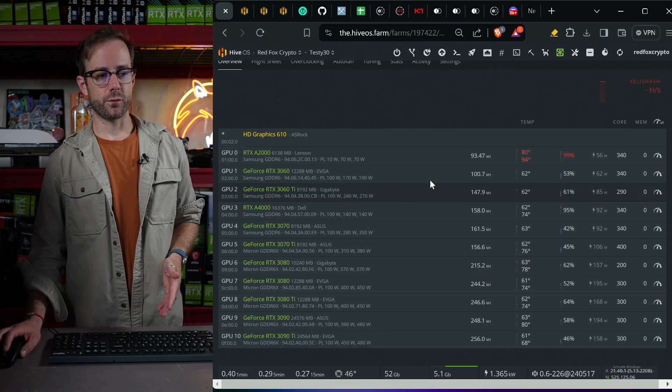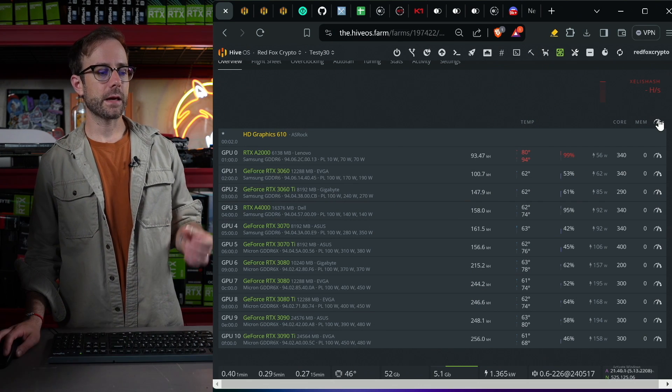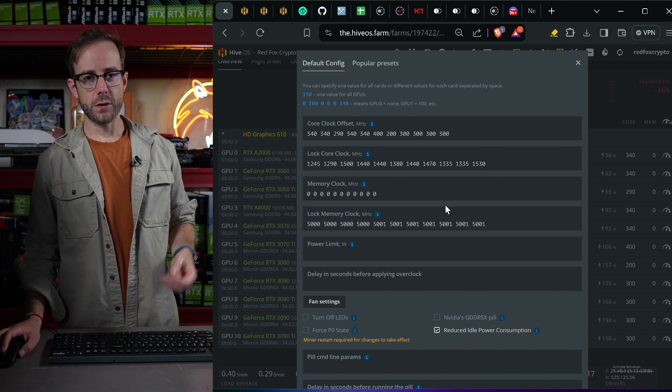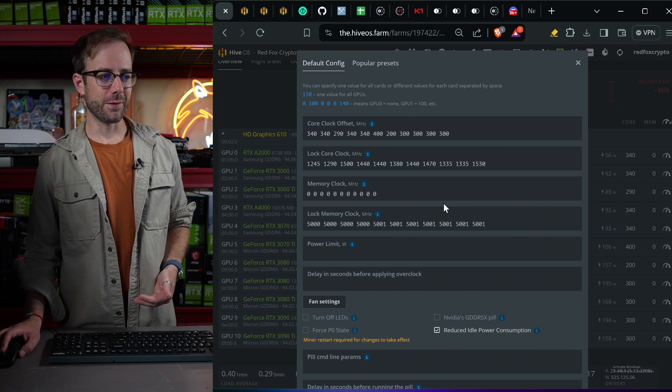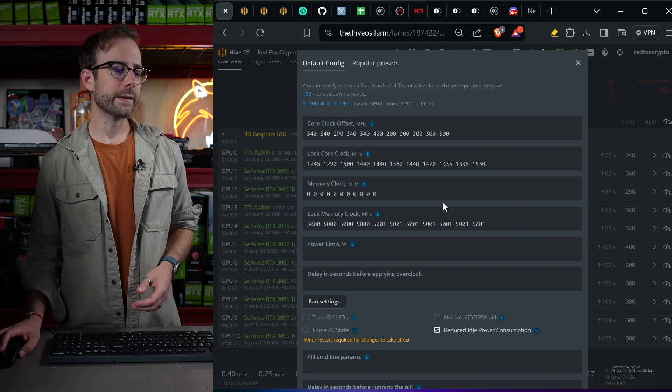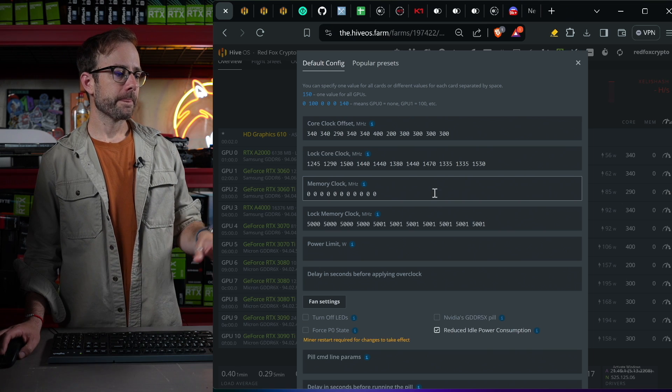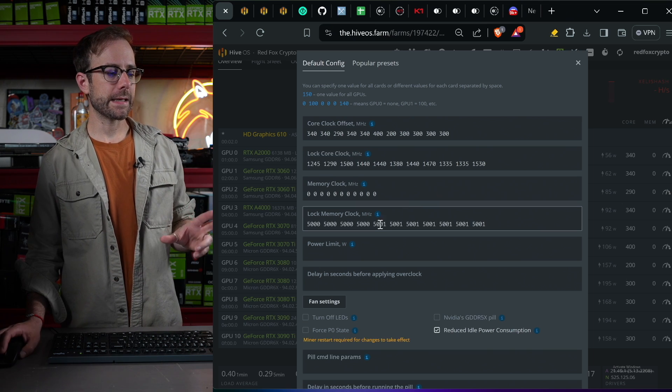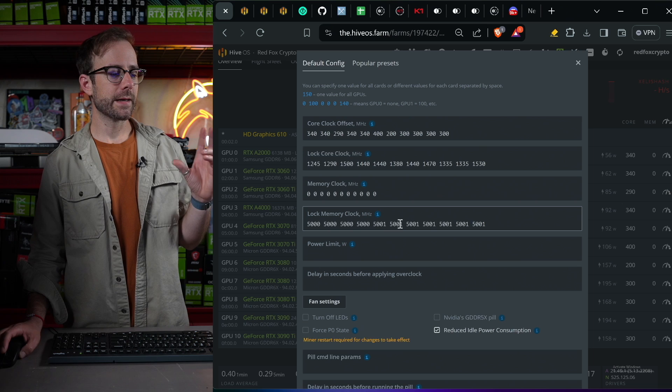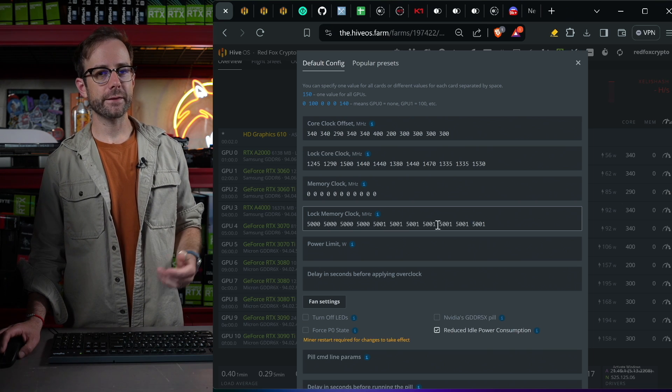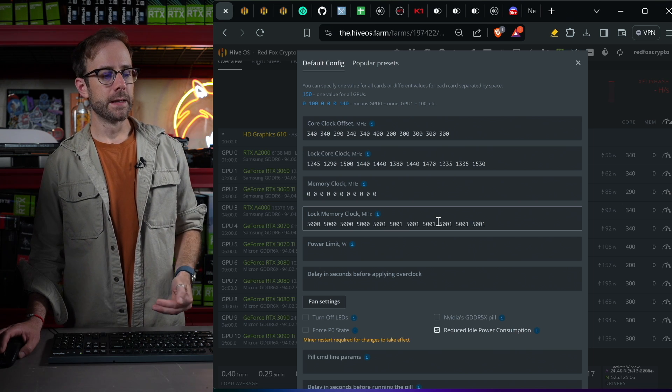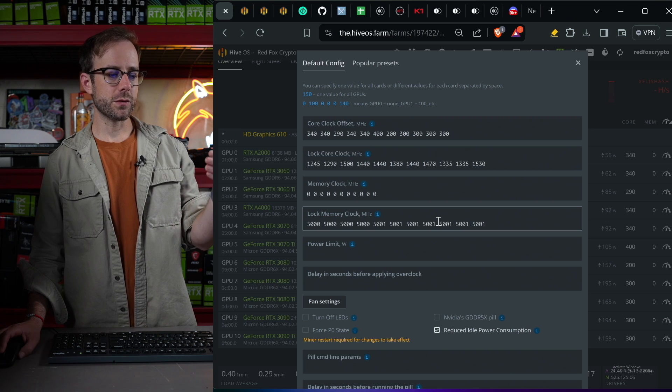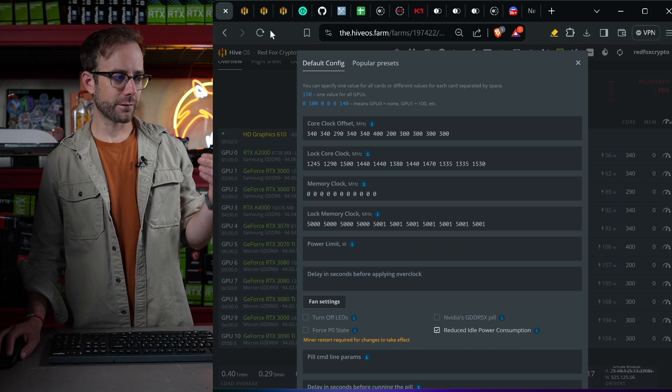So 30 series rig over in HiveOS, let me pull up all of the overclocks for all of these GPUs. This is the same information that you saw over in the spreadsheet. And you can see the approach that I've taken is to lock the memory clock, either at 5000 or 5001. Now let me pause here and show you how I know to use those numbers. Let me teach you this.